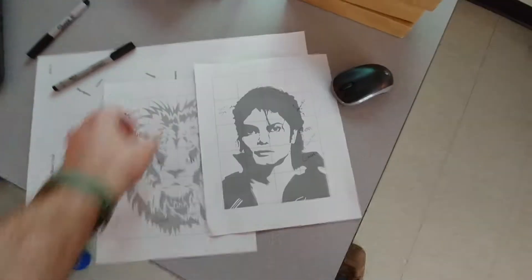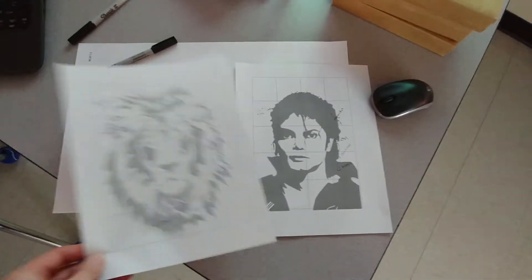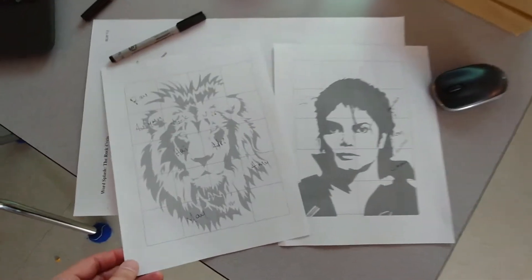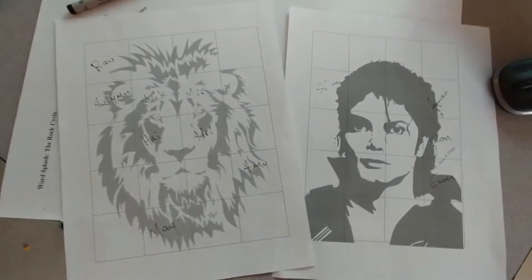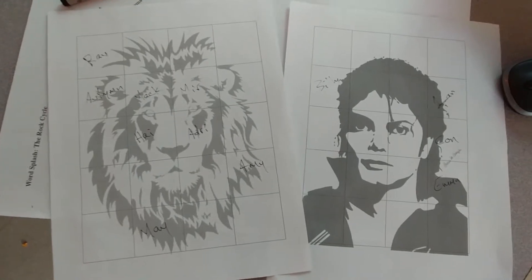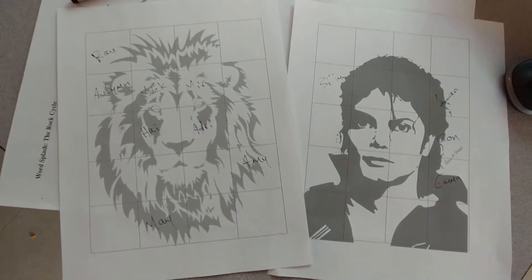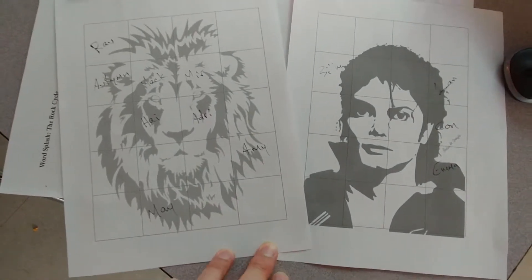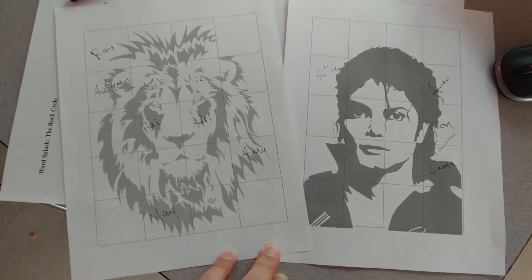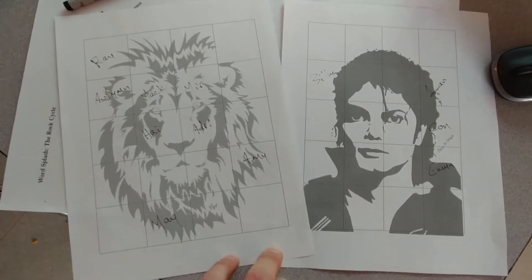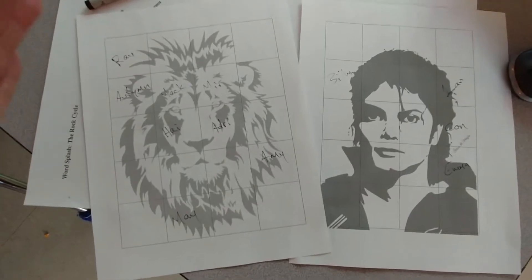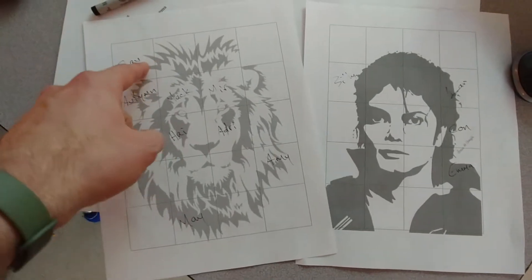Today in art class, you're going to be starting your Zentangles. Your substitute has these pages, and what you're going to do is roll a dice to find where you are.